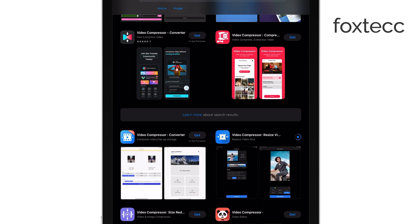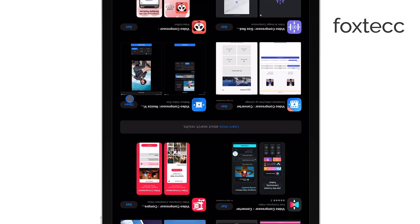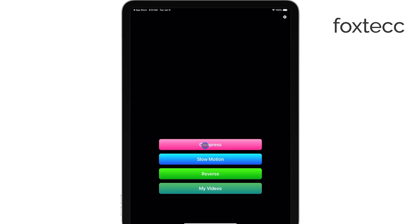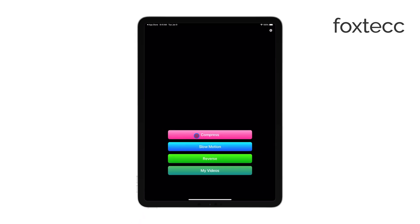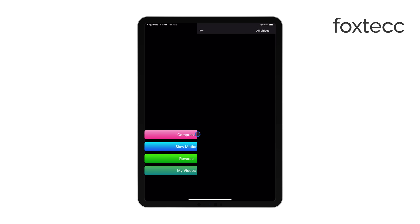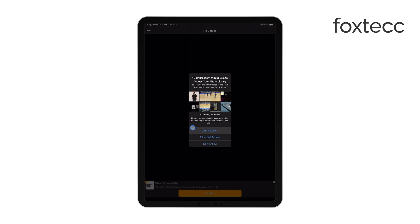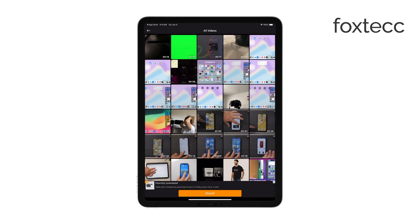This typically involves adjusting the resolution or quality slider. If you want a smaller file size, you'll lower the resolution, but keep in mind that reducing the resolution too much can affect the video's quality.